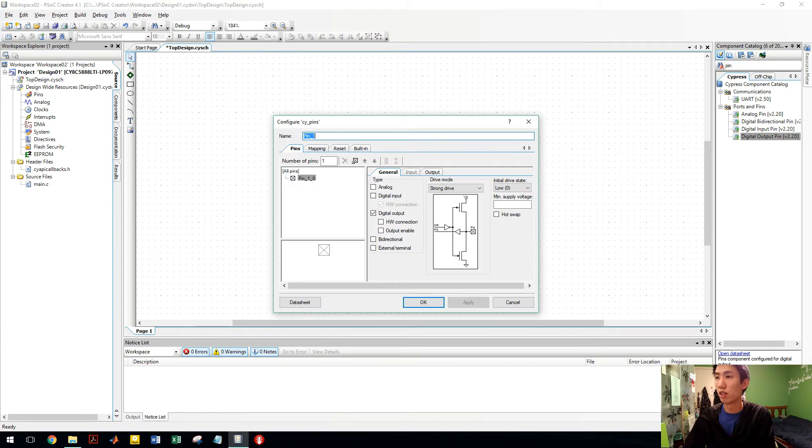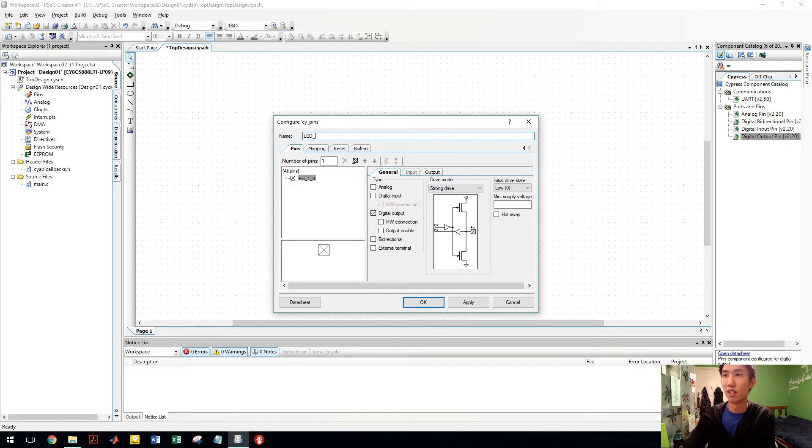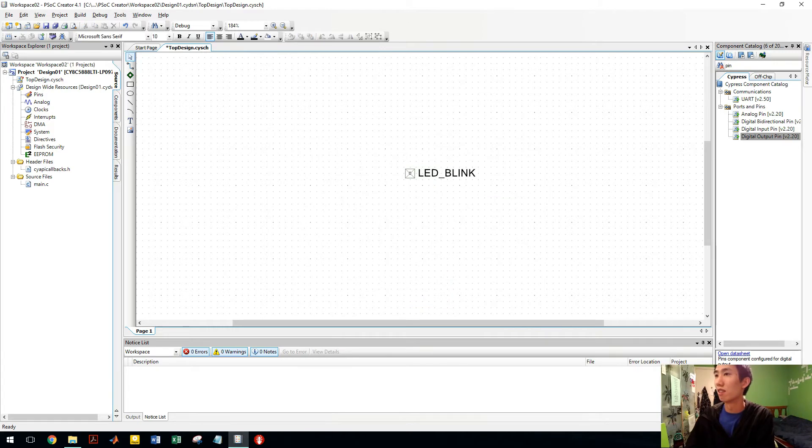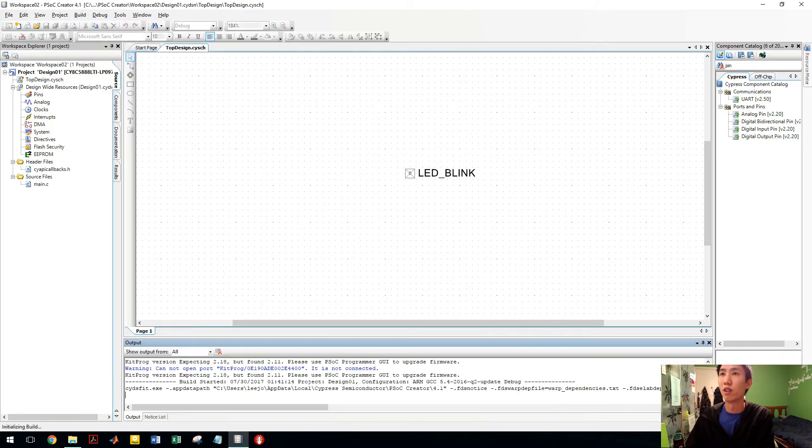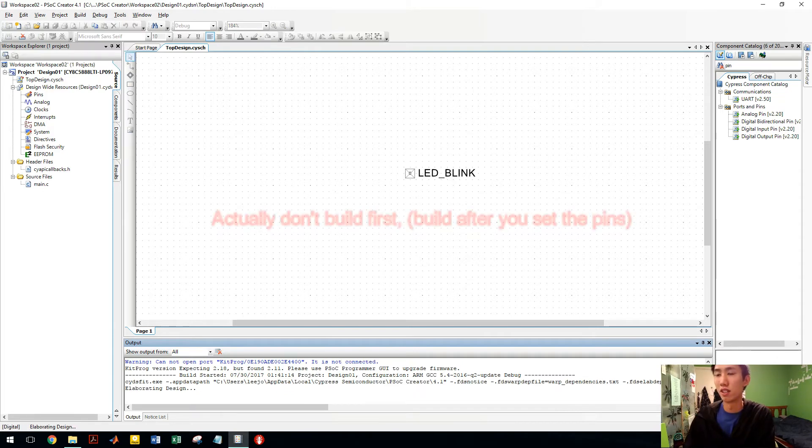Now I don't want to call it pin 1. I want to call it LED. Maybe LED blink. Make sure you have good naming. I'm going to call it that.